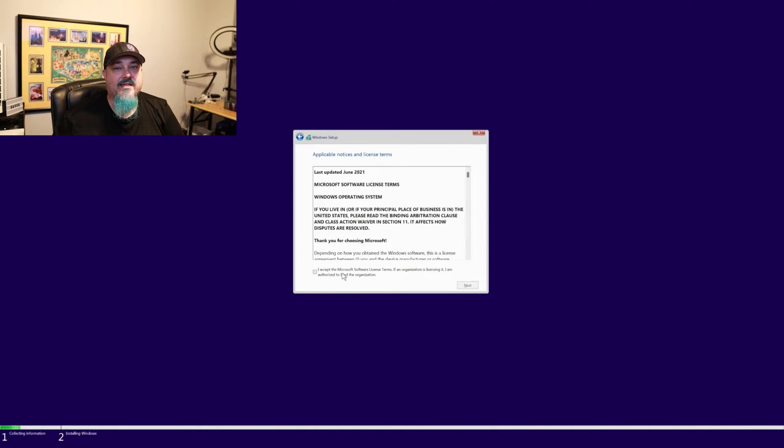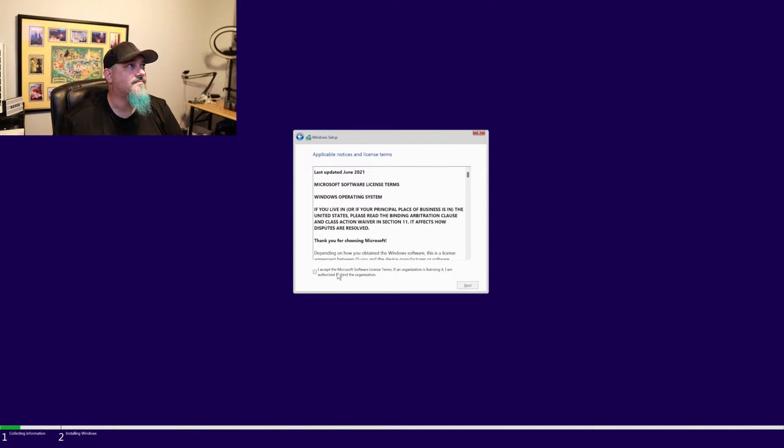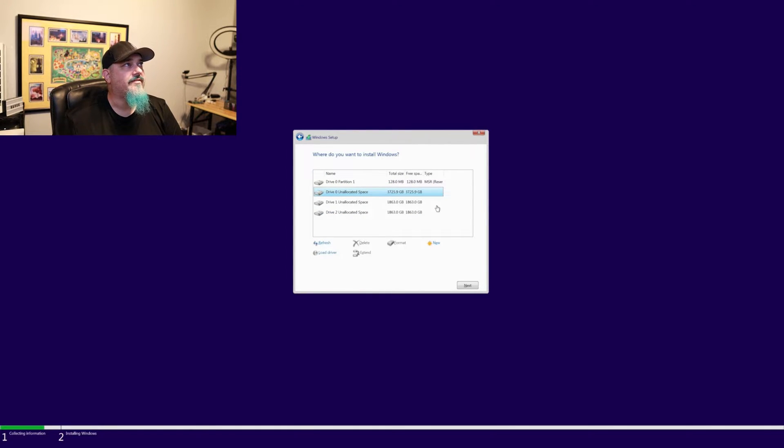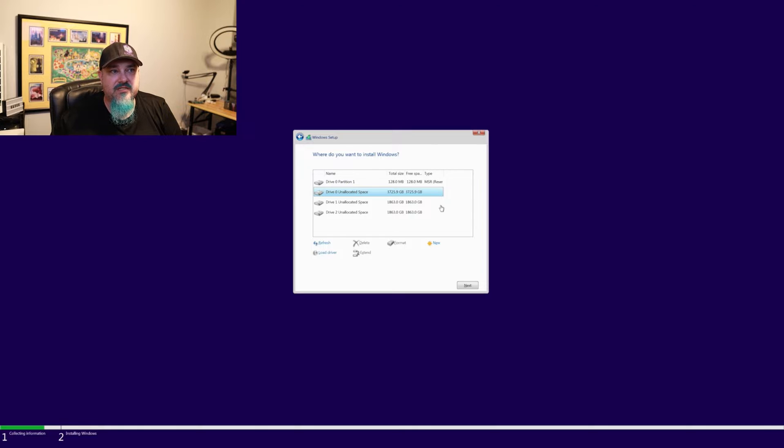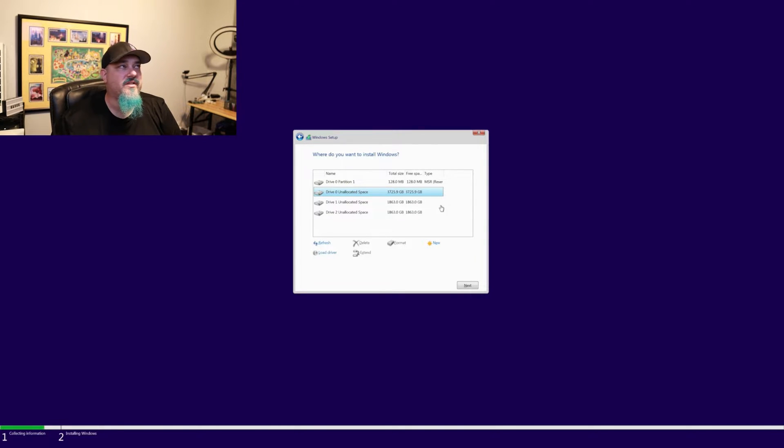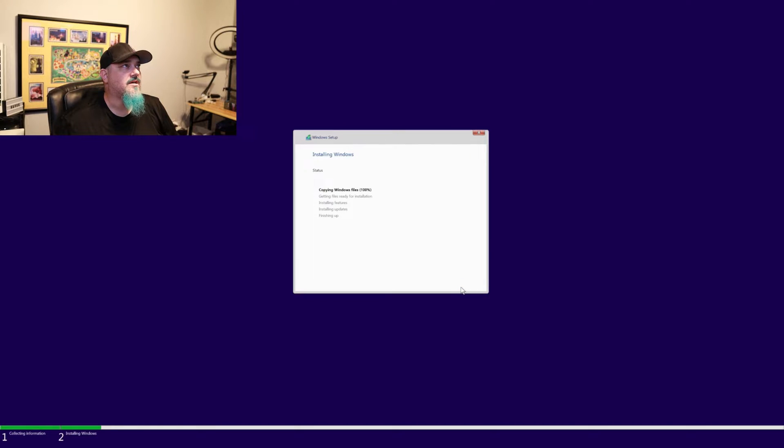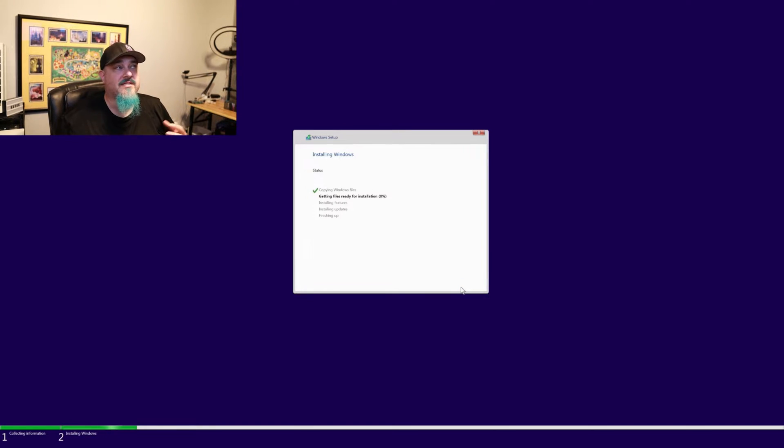Go ahead and accept agreement, and we're going to do a custom because we don't want to do an upgrade or anything. We just wanted to do a fresh install. And what we have here is about three drives in this system. I'm going to install it to one of the M.2 drives that I have in here. Click next, and it's going to start going through.